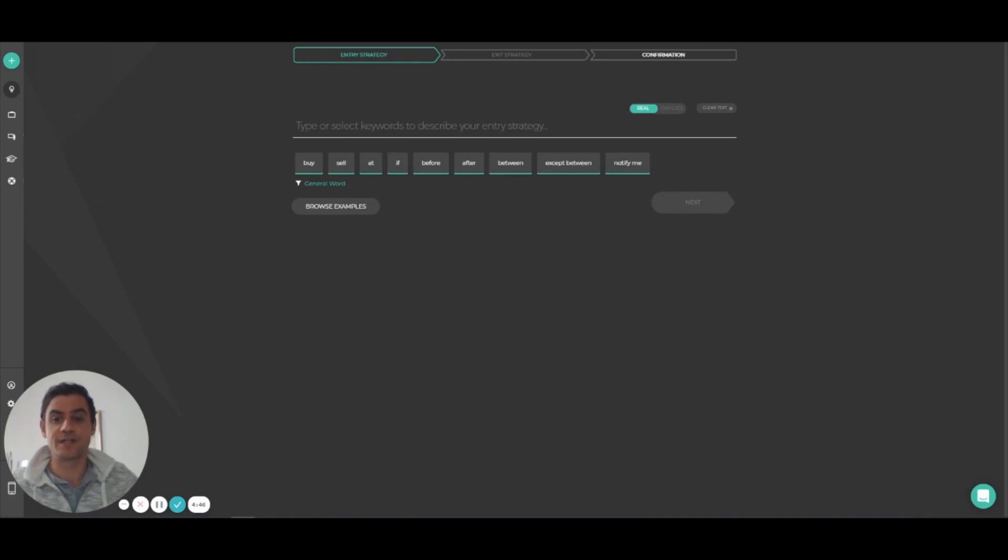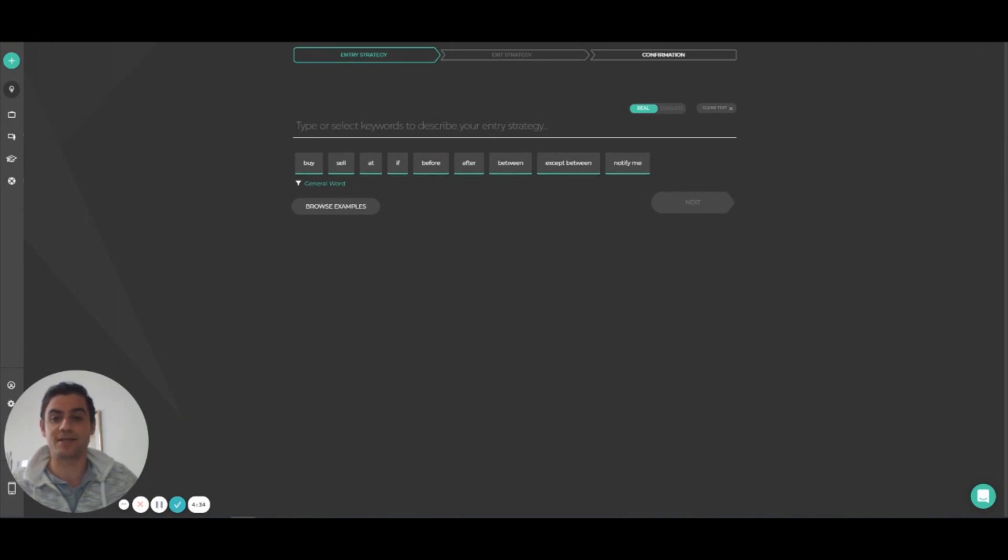The first thing I want to show you is a new technical indicator we've added called Average True Range. ATR reflects the movement of an asset in order to indicate its volatility. You can apply it the same way you would write any other tech indicator.